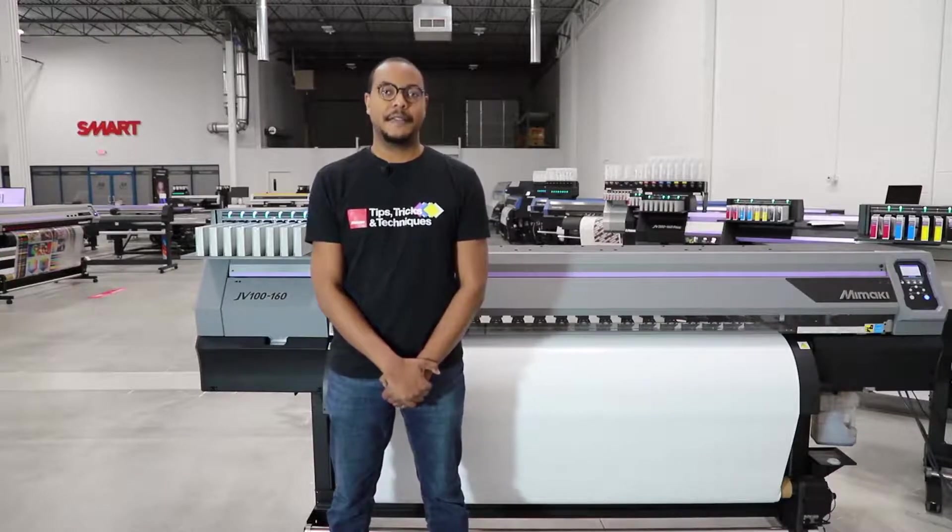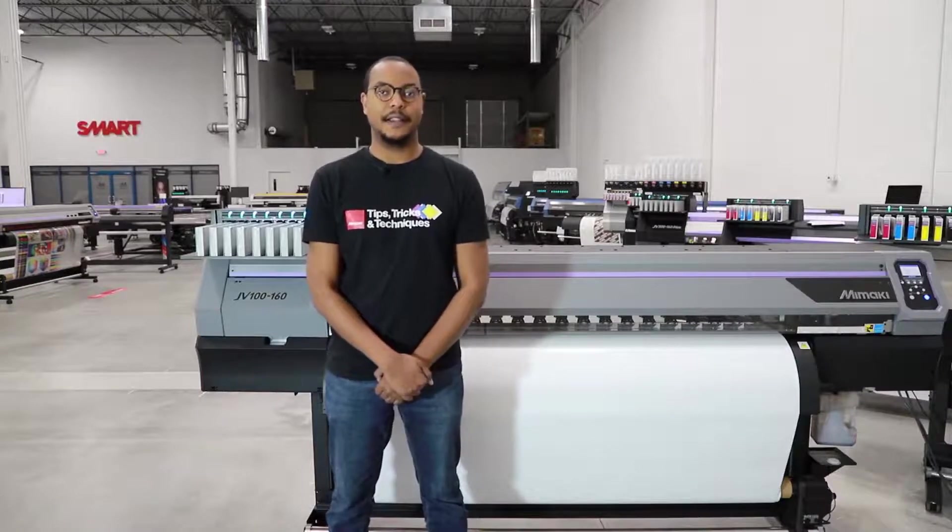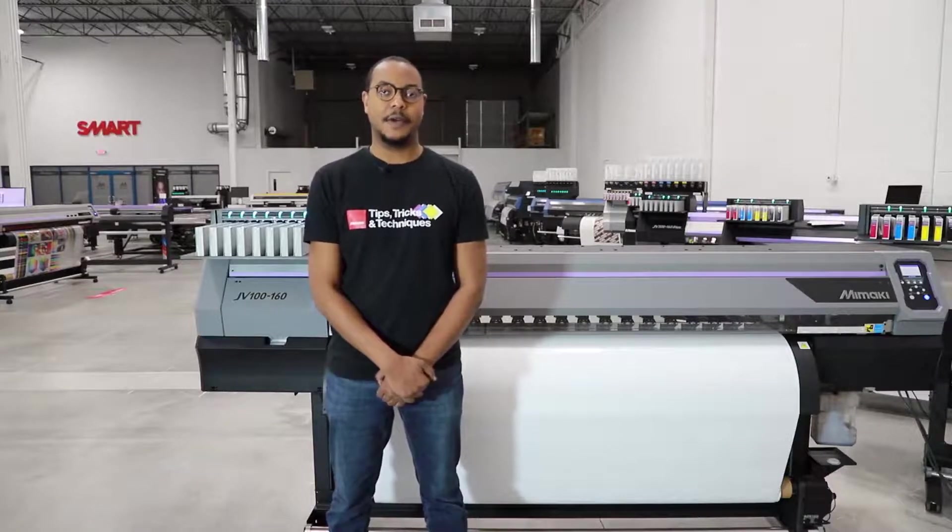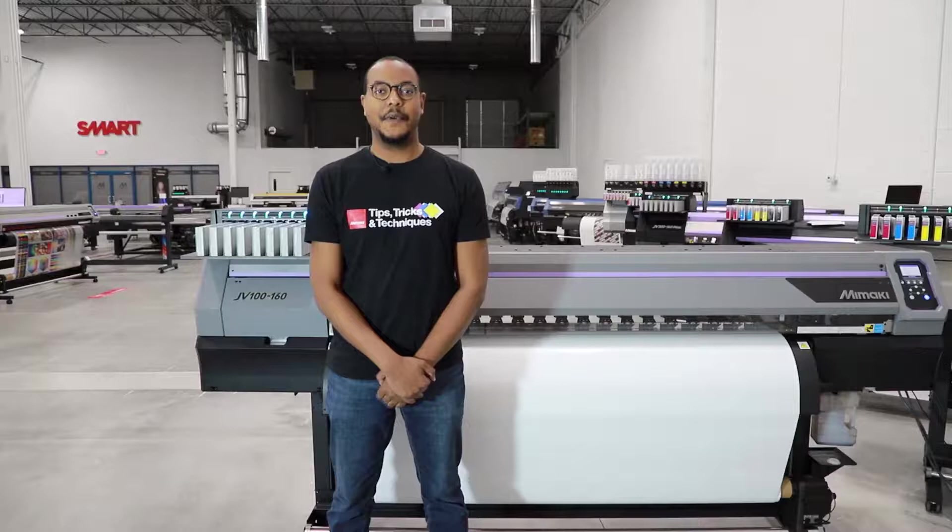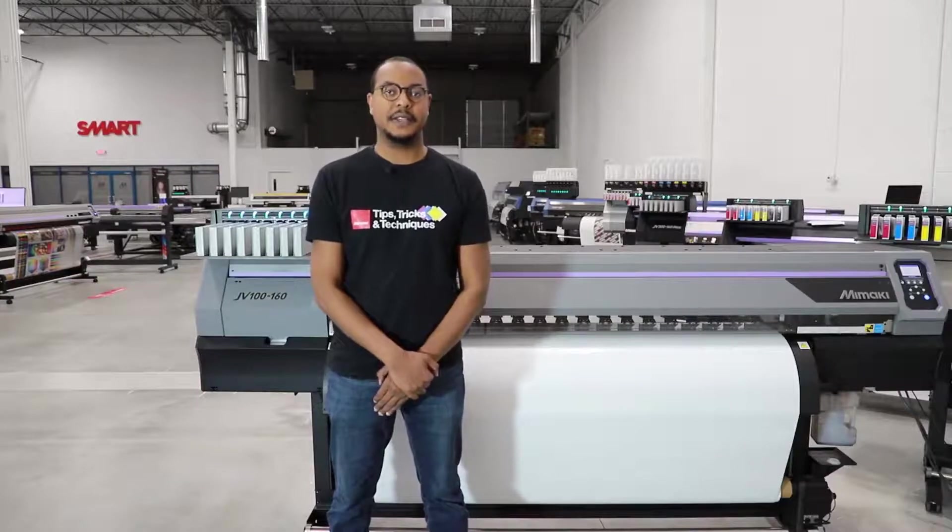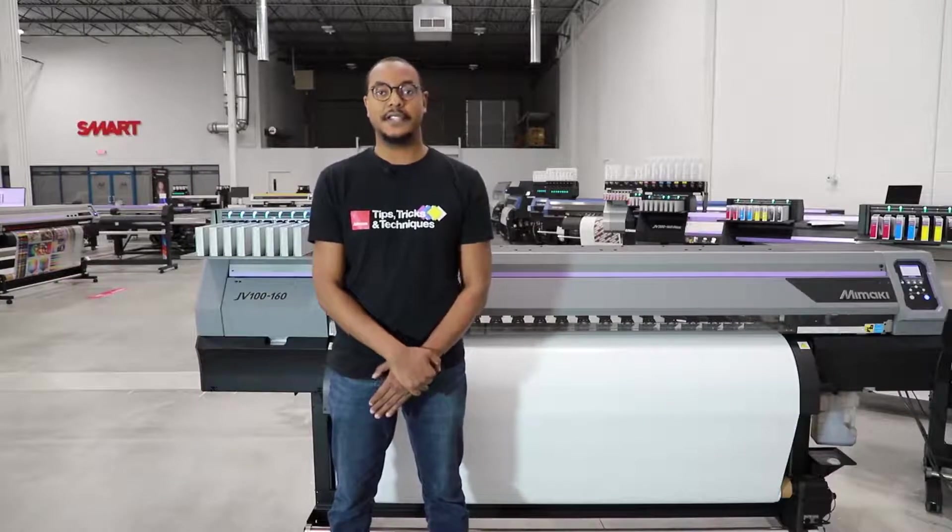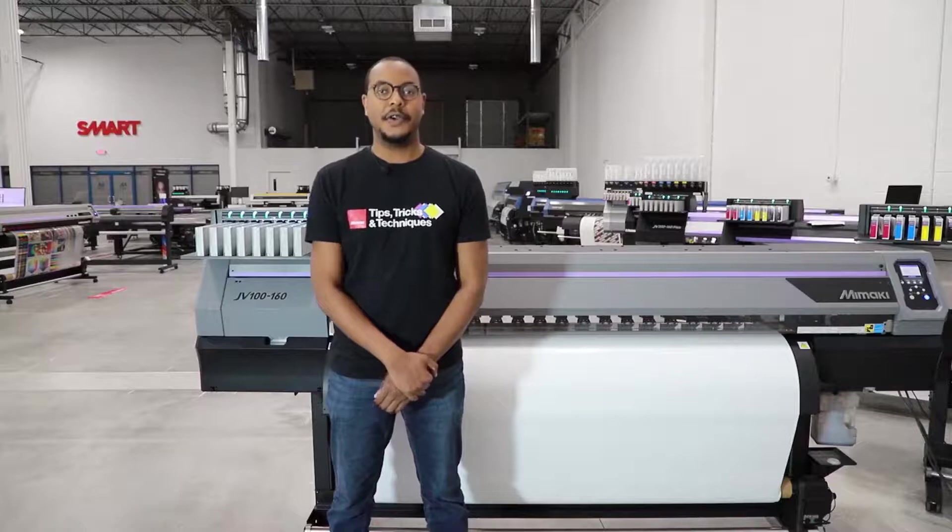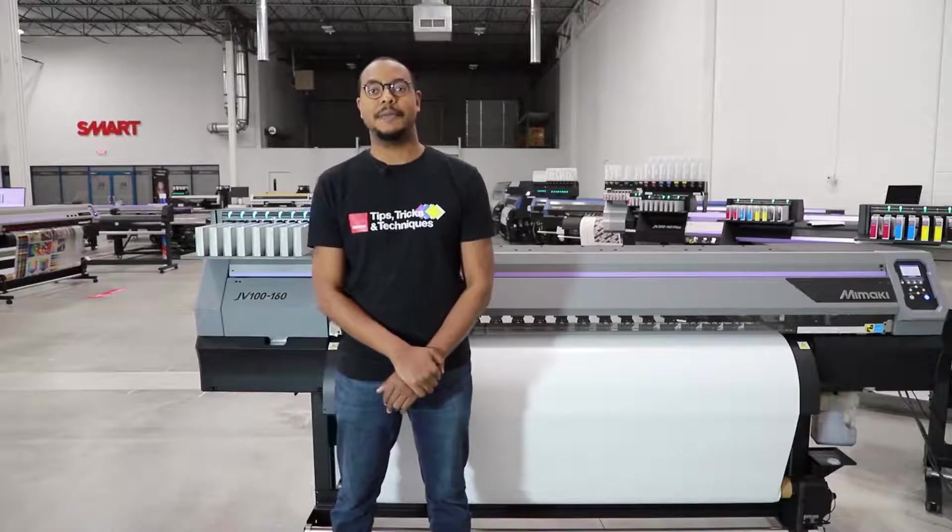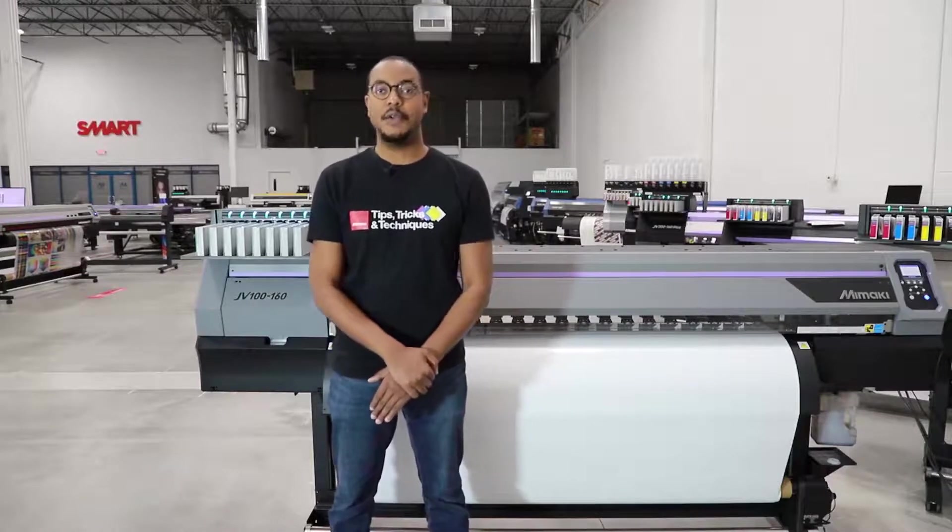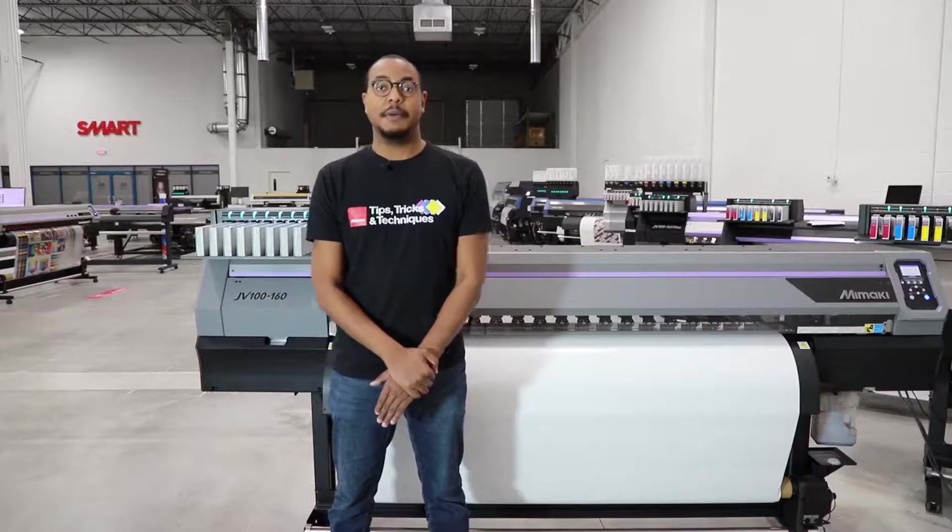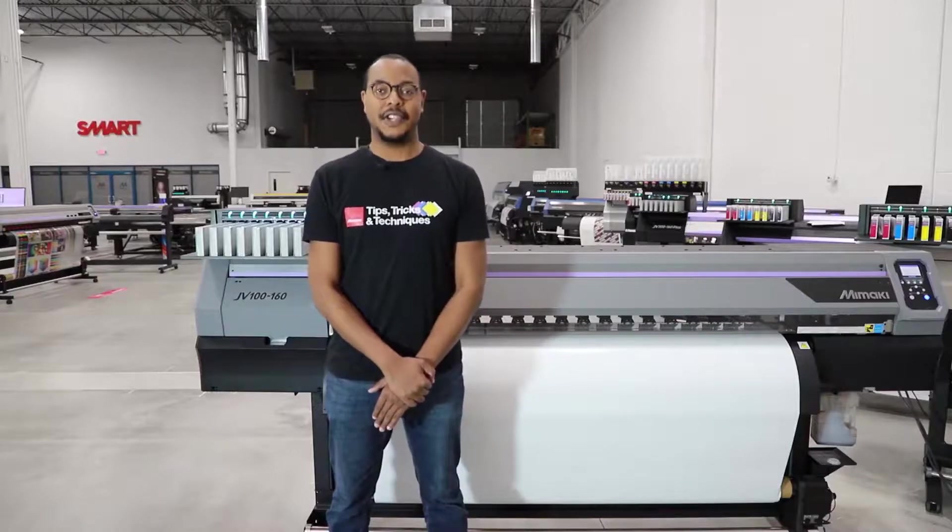They're an effective way to market your business and easy to print and cut using our equipment. There are different ways to print and cut car decals depending on the speed that you need your final product. I'll be showing you two methods I use to make car decals using the JV-100, the Mamaki laminator, and the CG cutter.